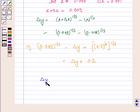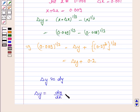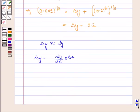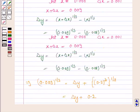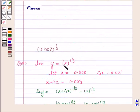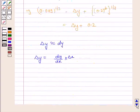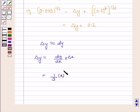We know that delta y is approximately equal to dy, so delta y equals (dy/dx) times delta x. Since y = x^(1/3), dy/dx equals (1/3) x^(-2/3), and multiplying by delta x = 0.001 gives (1/3) x^(-2/3) times 0.001.